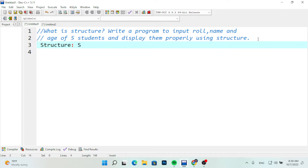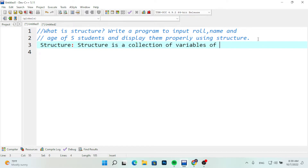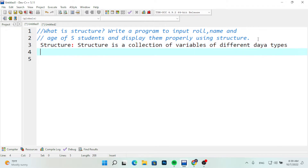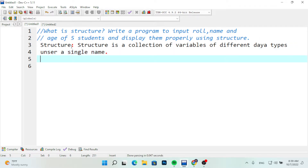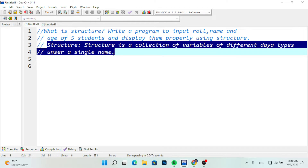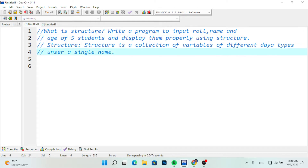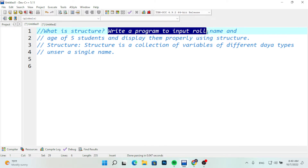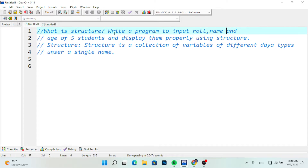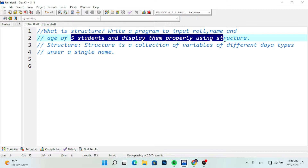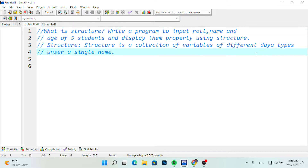A structure is a collection of variables of different data types under a single name. The question is: write a program to input name, roll number, and age of any 5 students, and display them properly using structure. This is a question from class 12.